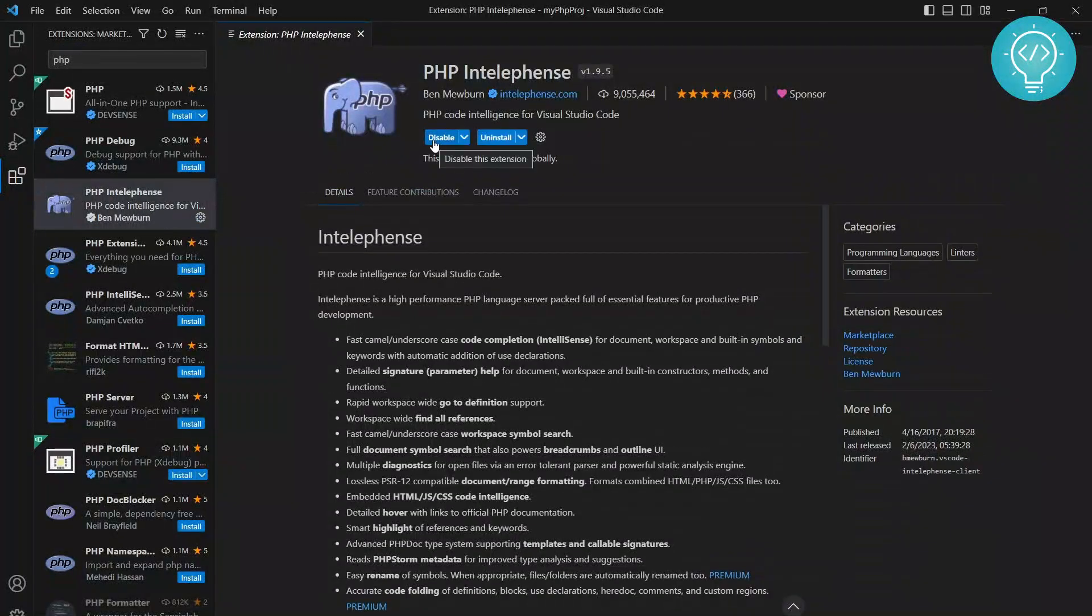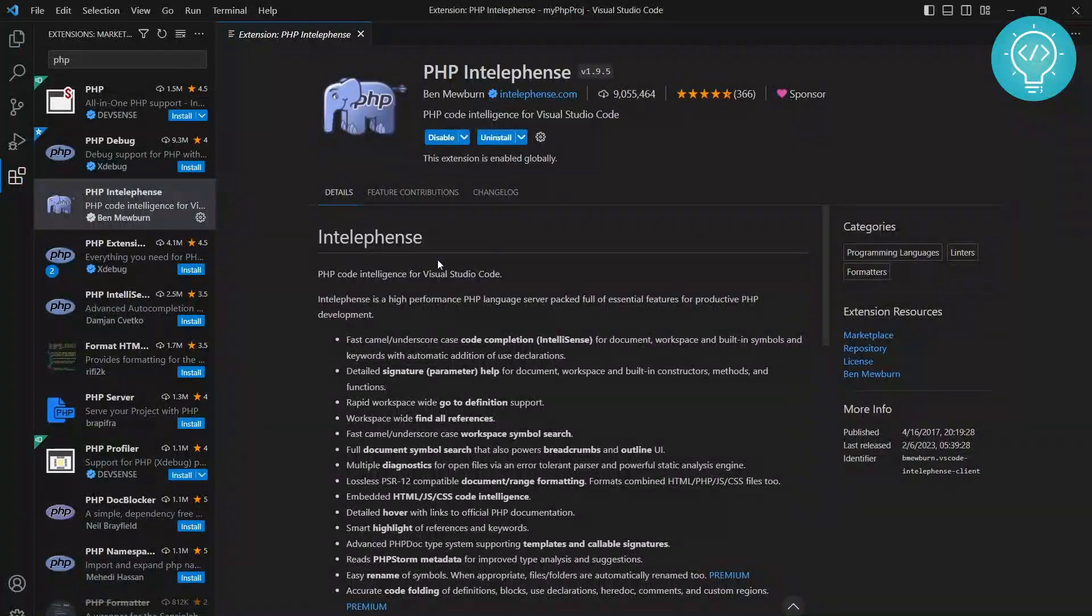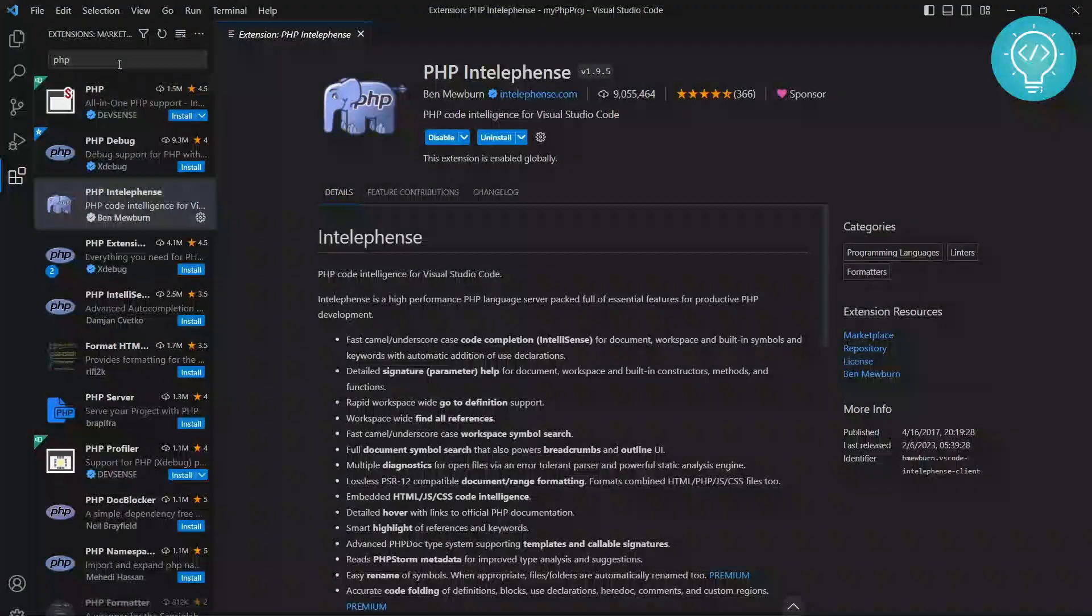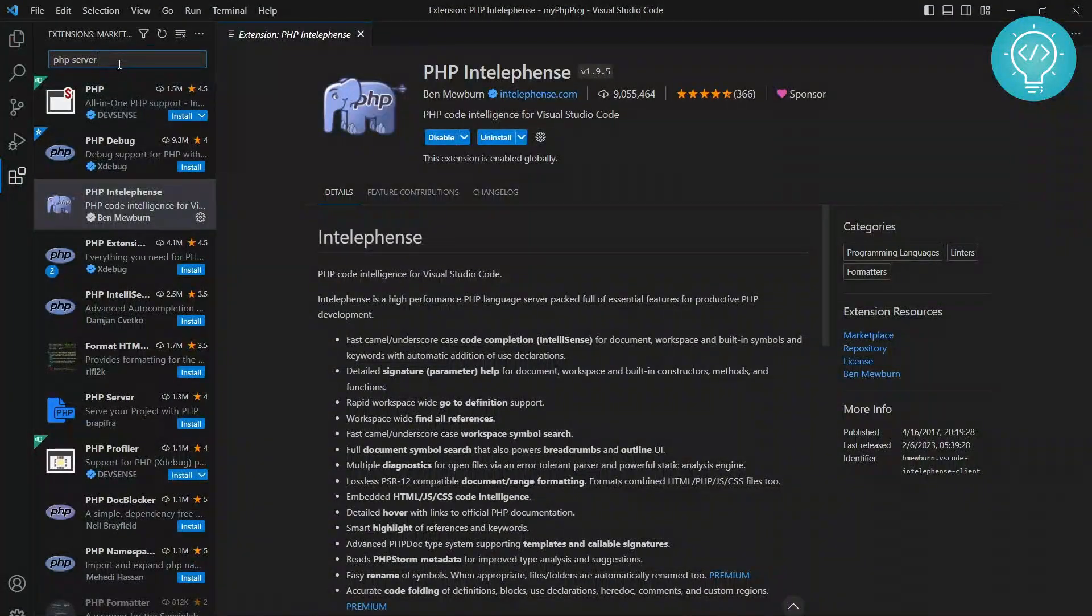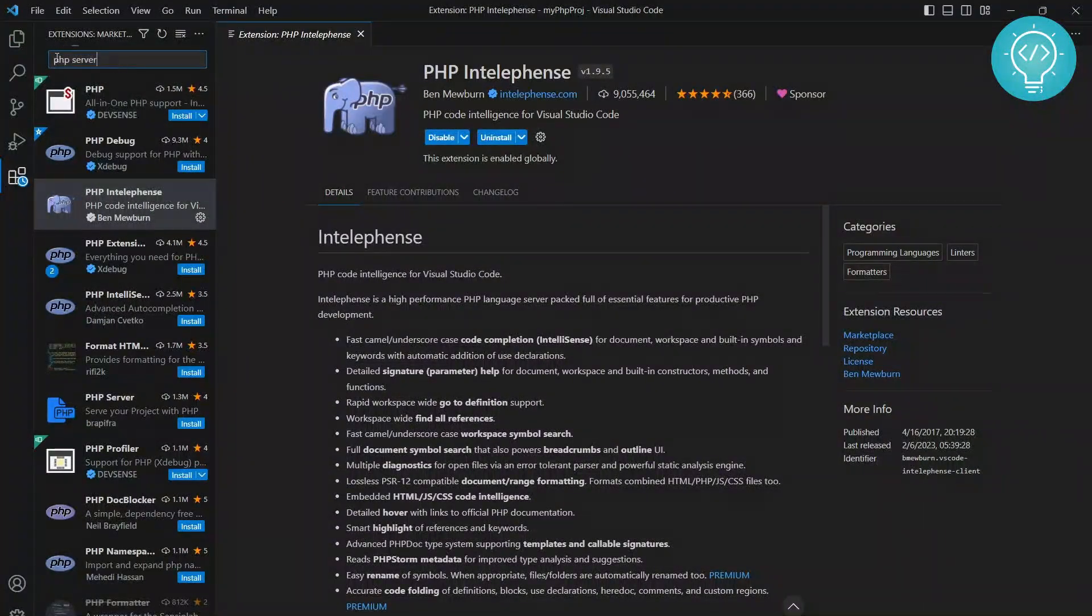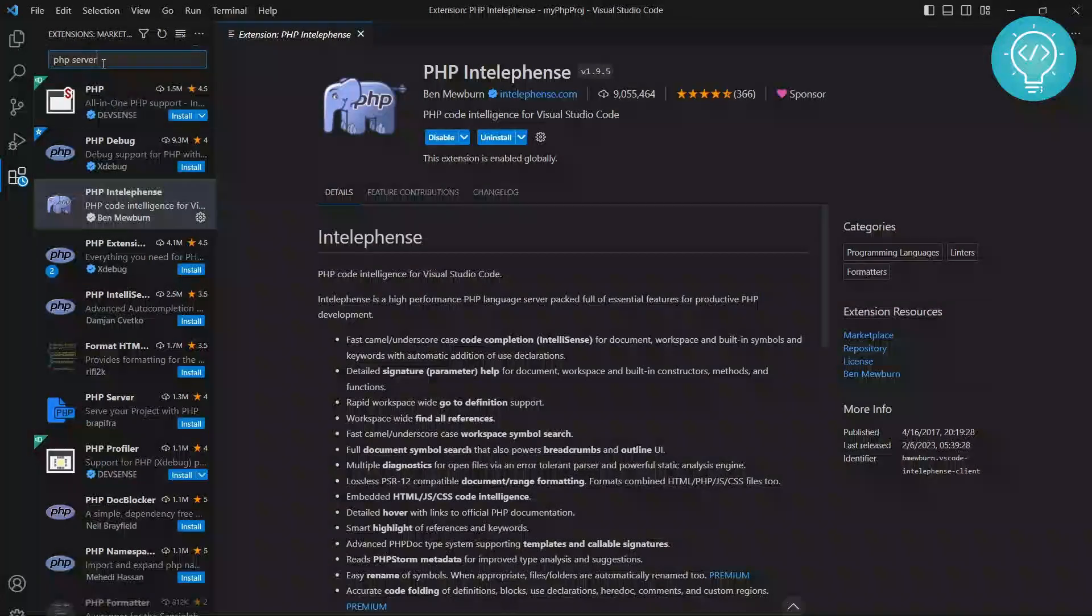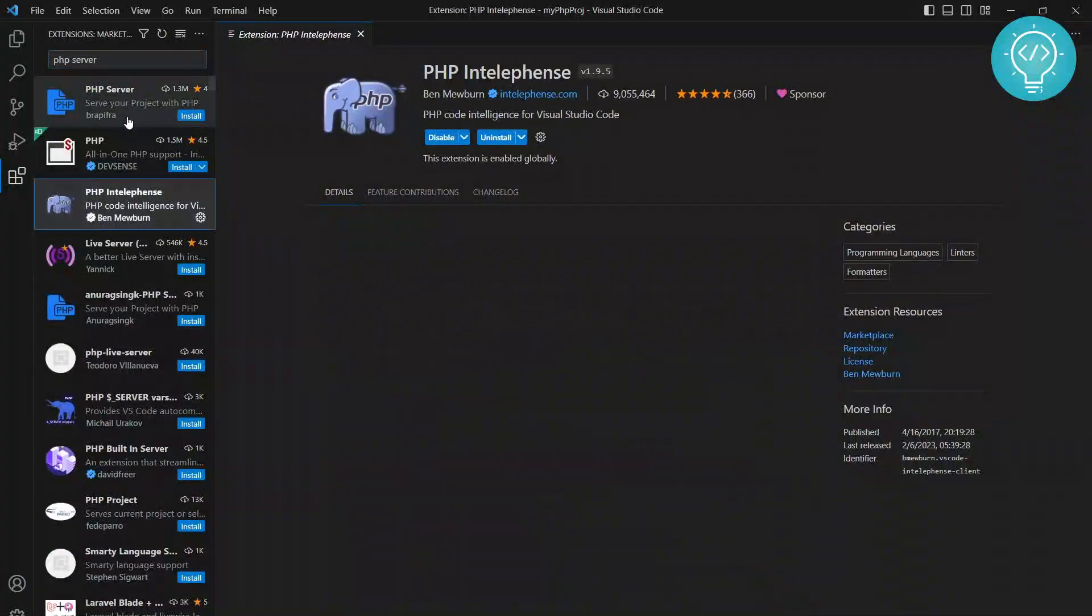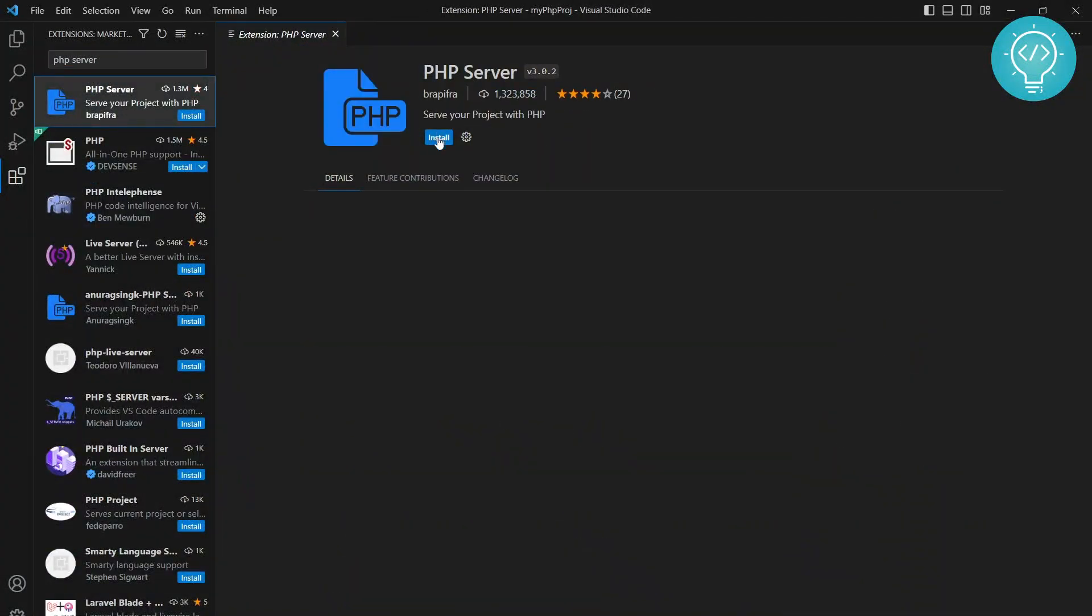To directly run PHP files and view them in the browser, you need to install PHP Server. Search for PHP Server in extensions. Click on the first one and install it.